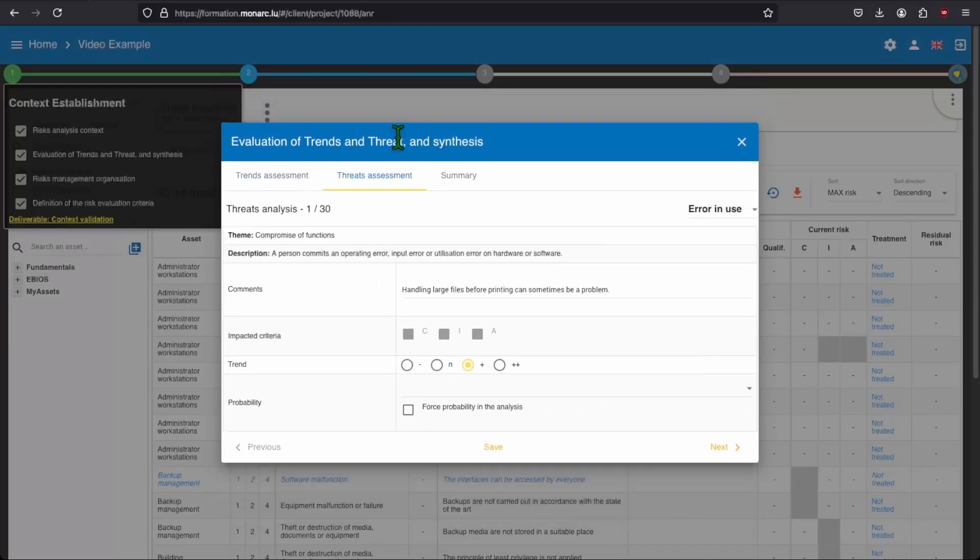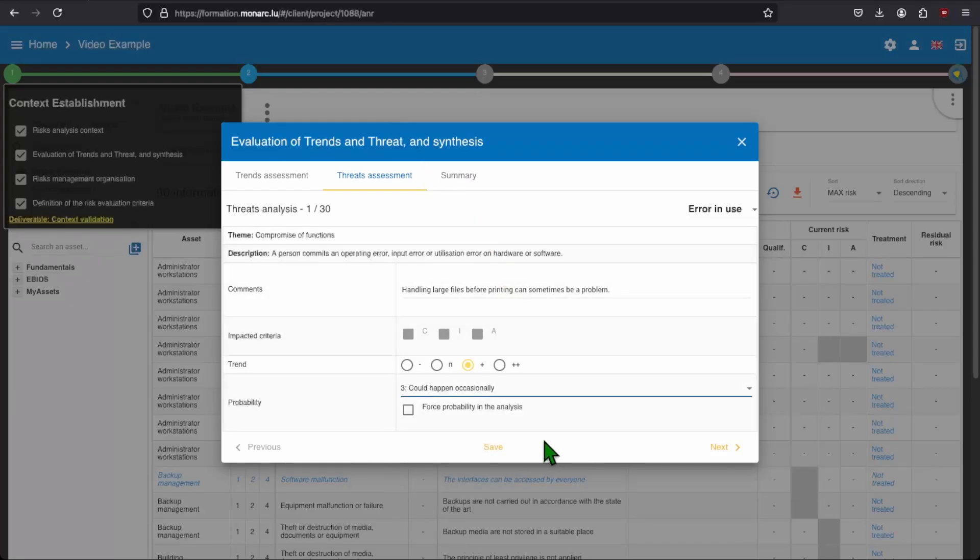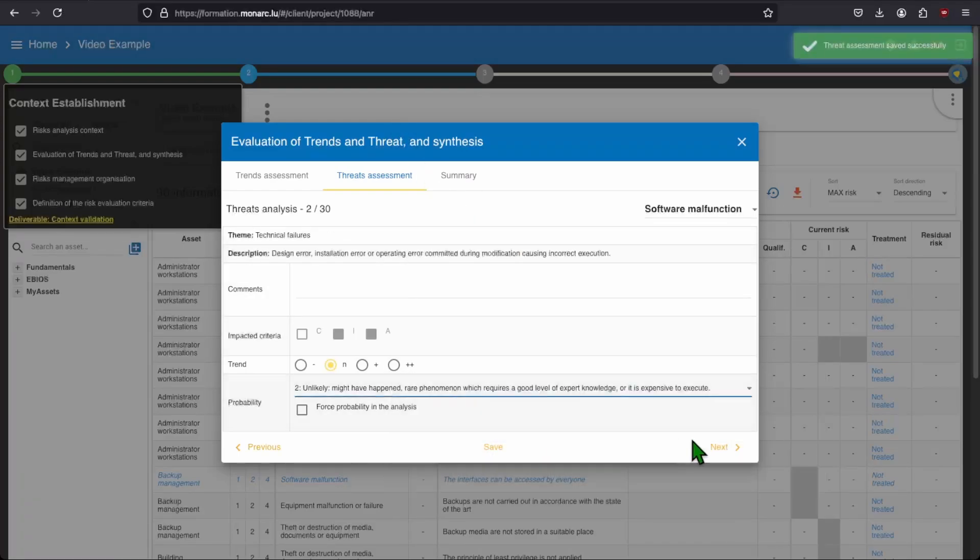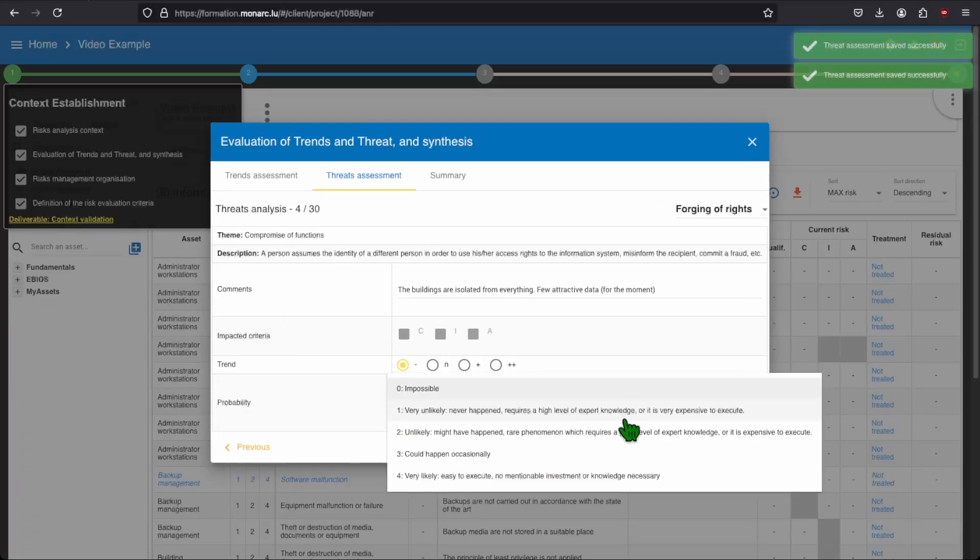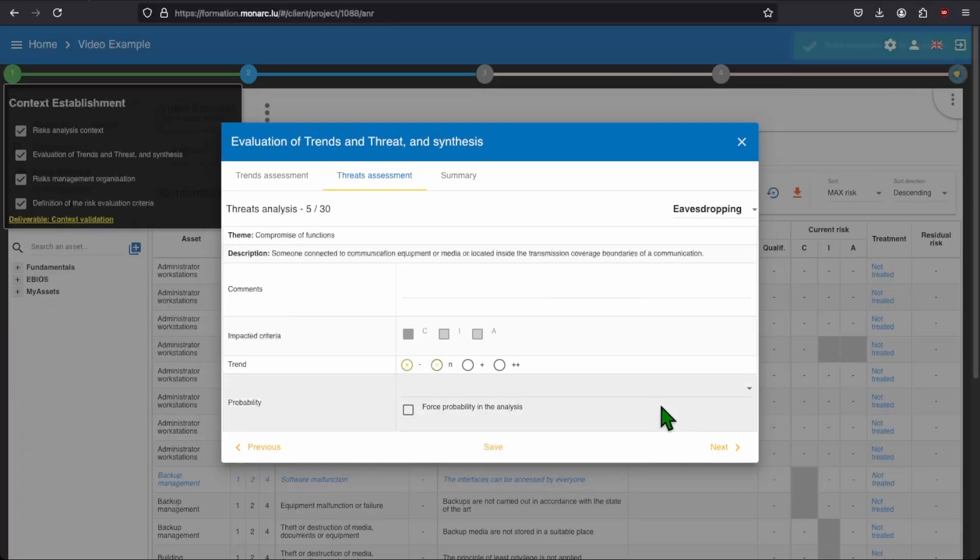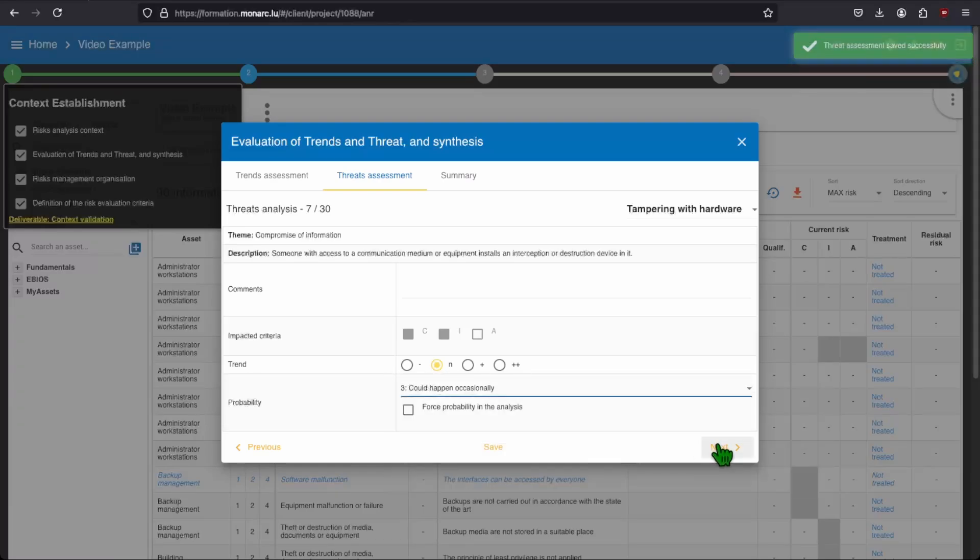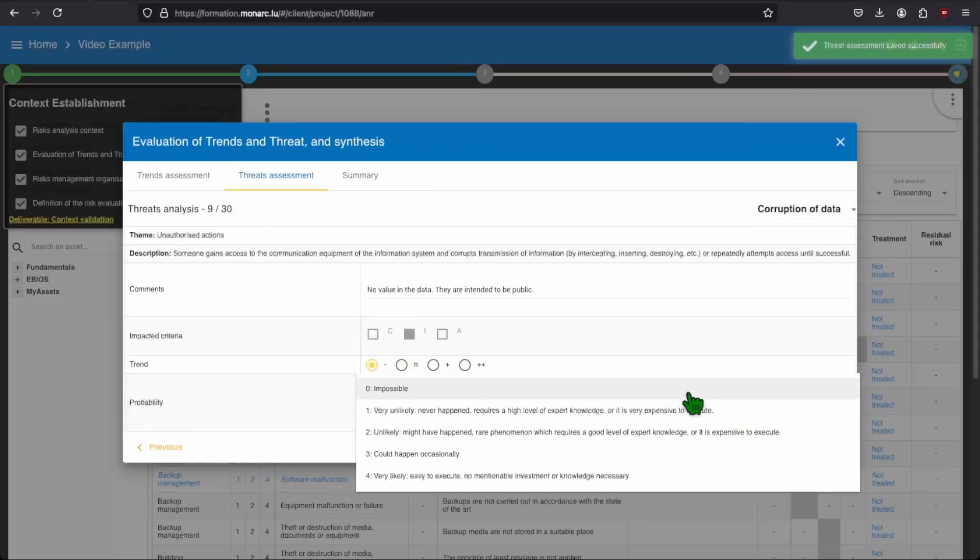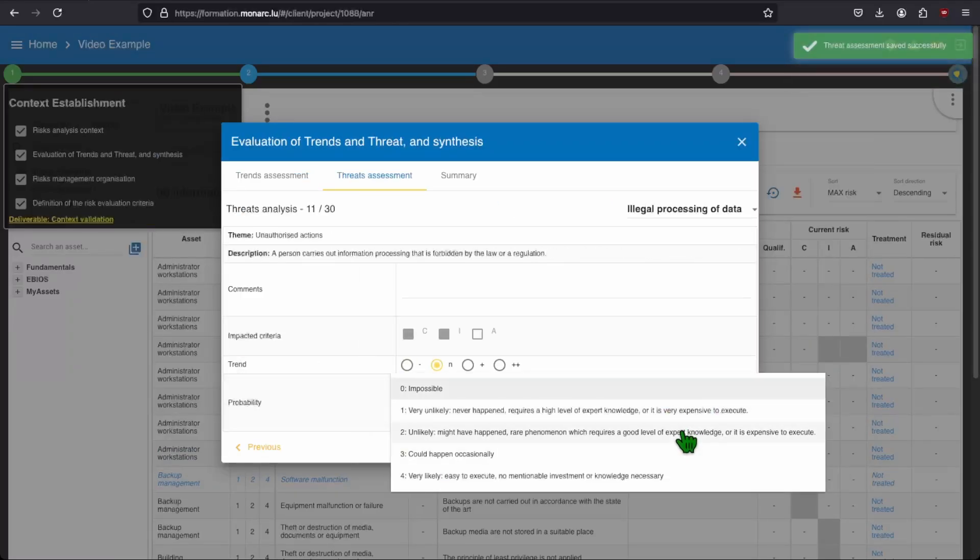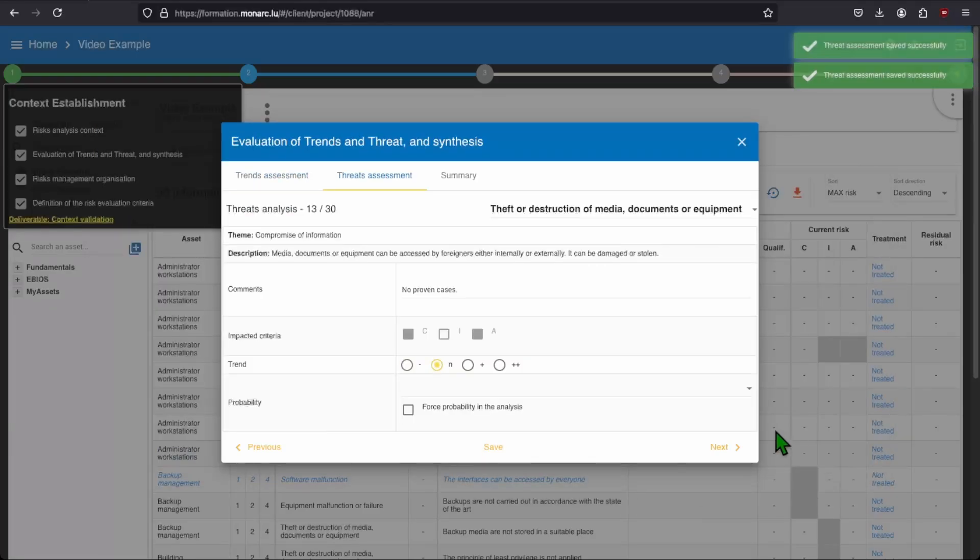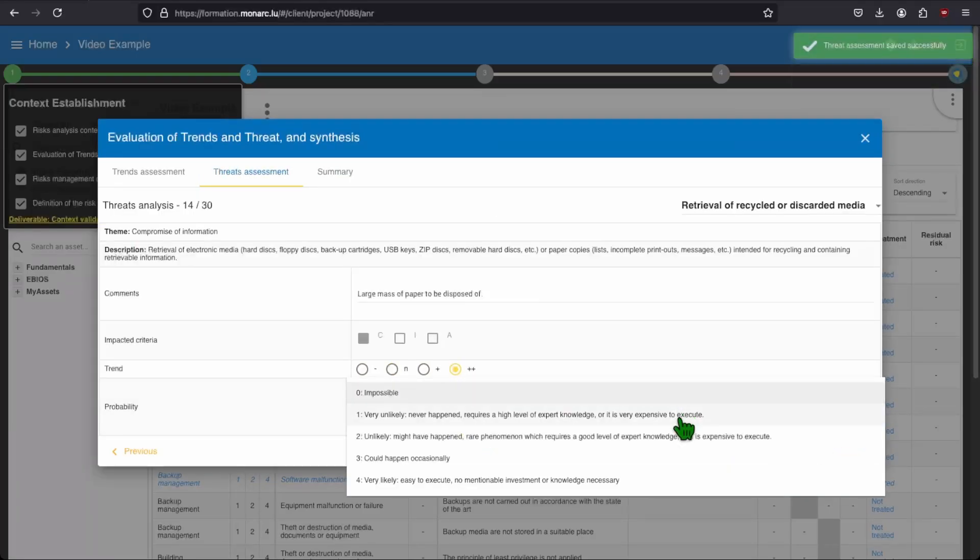You may have spotted a new field in that window, the probability. As we have chosen our scale, now we can go through each threat and define probability. You should help yourself from the comments written in the first step. You now have to click on the probability to choose the right scale.